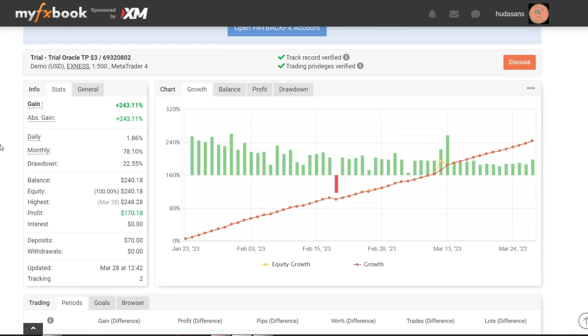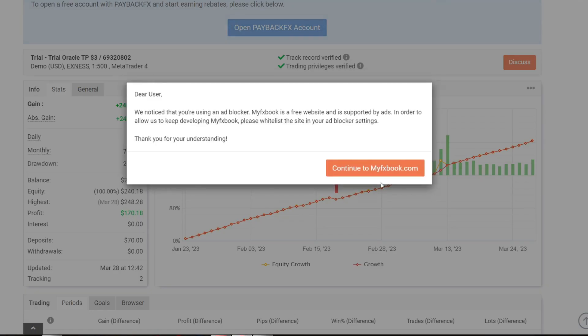You can see here the capital starts from $70. Profit already earned $170.18, $240 total balance.